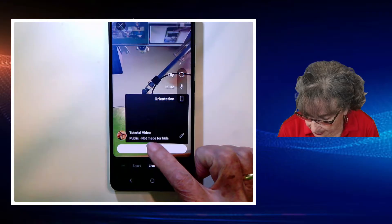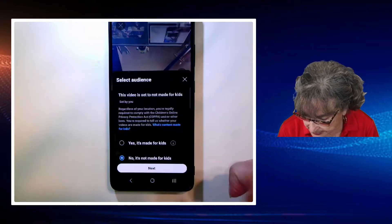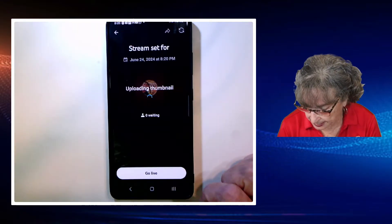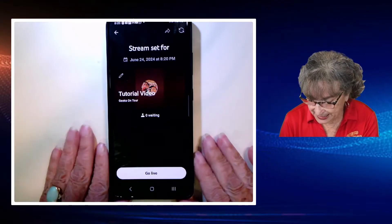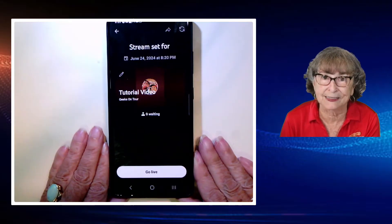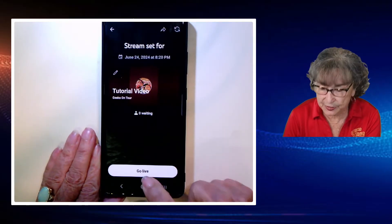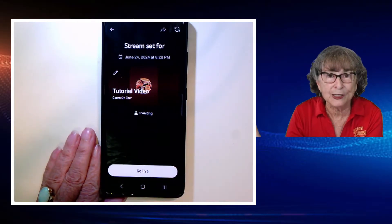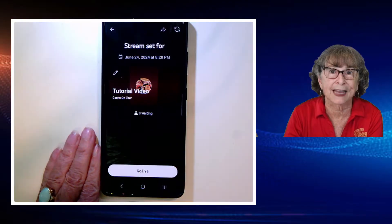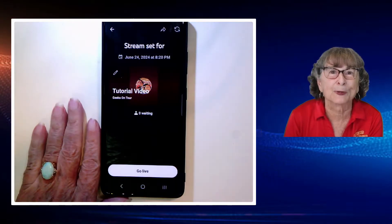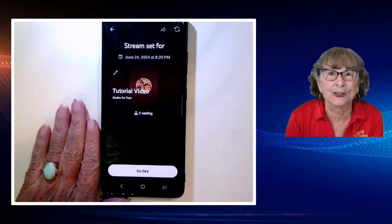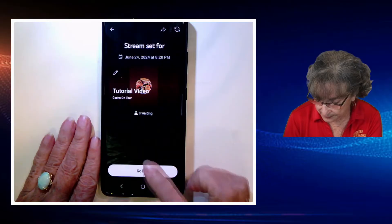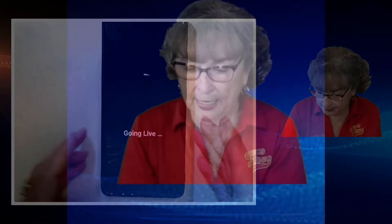I tap on next and this will be made public and not made for kids. Now as soon as I tap on go live, a notification will be sent out to our subscribers — they will be getting a notification that we're going live. So I just tap go live.